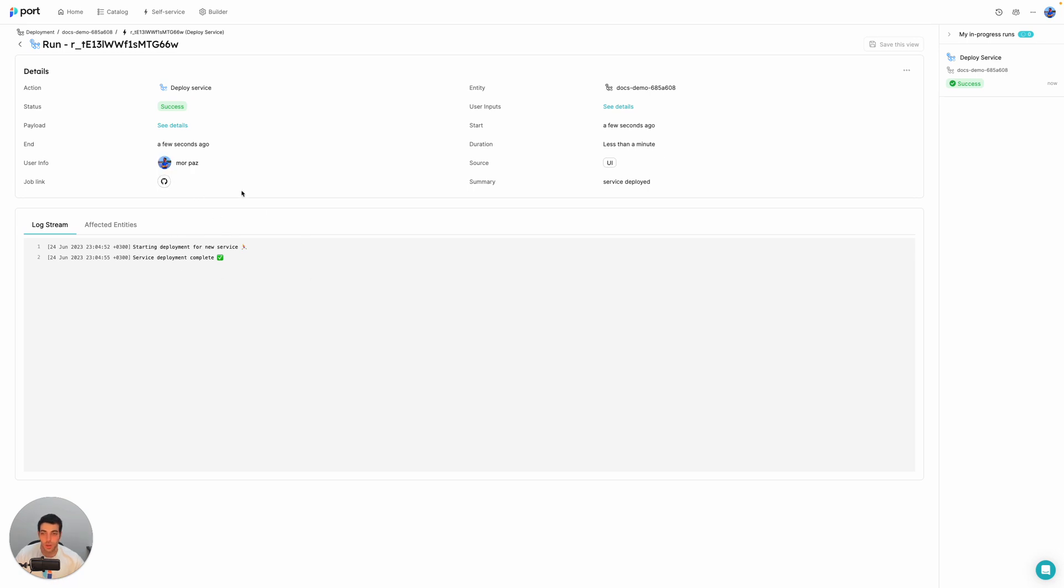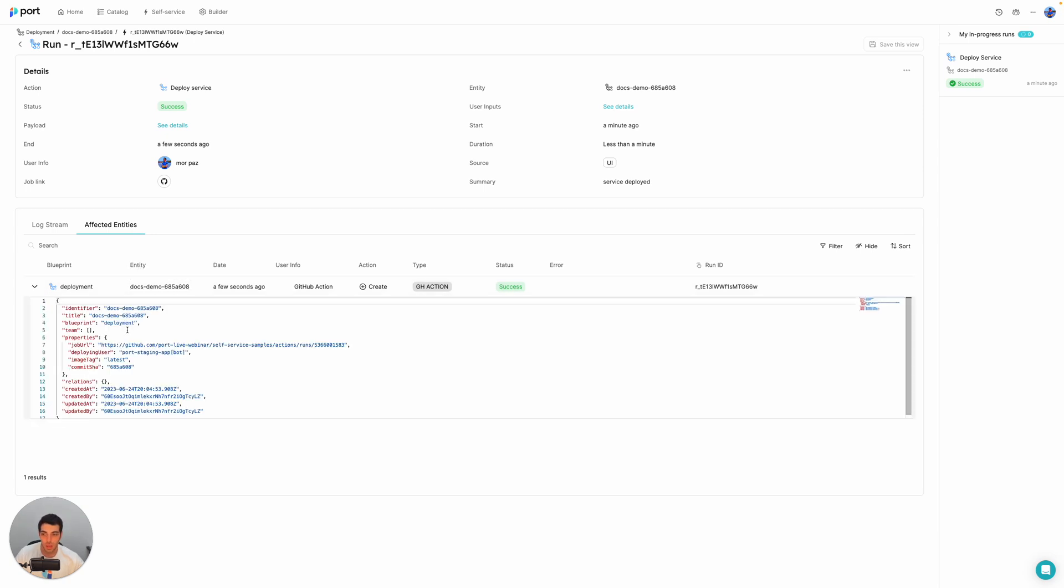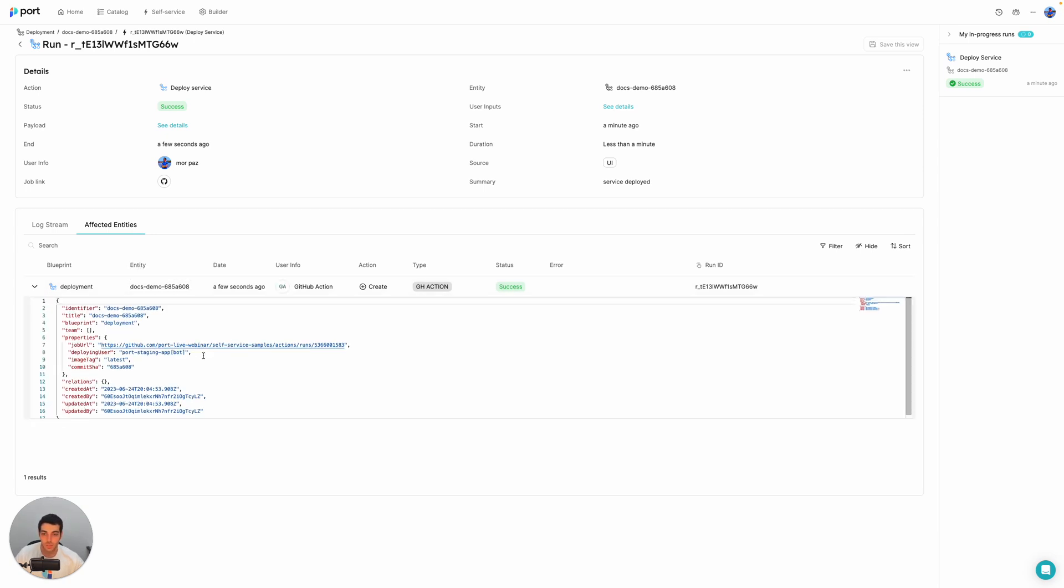For now, I can already see that the action has completed. So you can see the action sent some logs in. So it started the deployment of the new service, and it was completed. And if I go to the affected entities tab, then I can also actually see the changes in the catalog. So I can see that I have a new deployment for the docs demo service, and I can see the exact payload of that new service that was created.